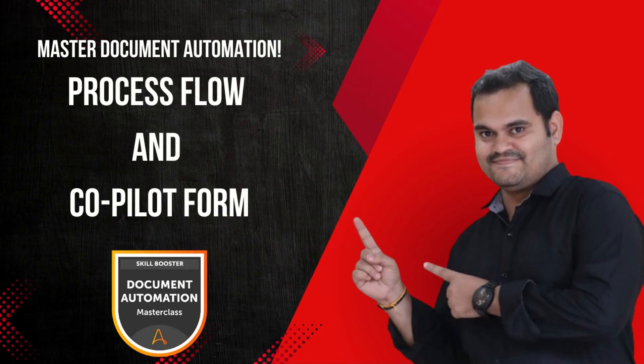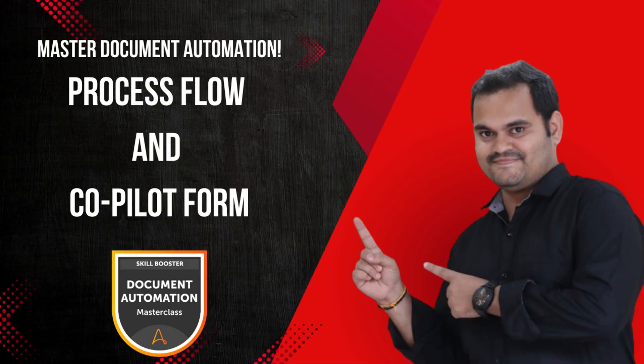Hello everyone. Welcome to AI Brahma YouTube channel. My name is Ganesh. In this master document automation training series, let's learn how to create a process flow with copilot form to get an input document from the users.